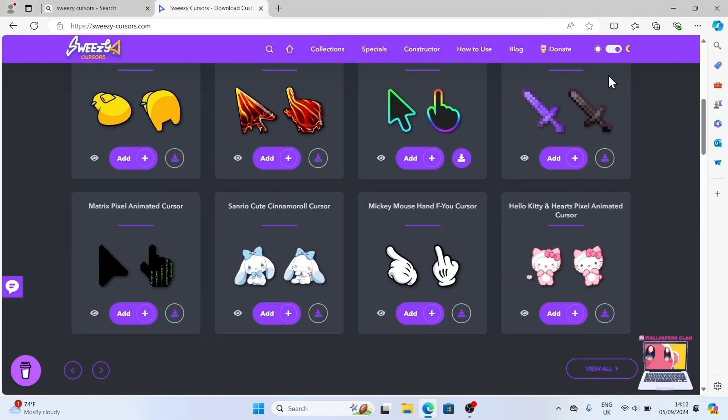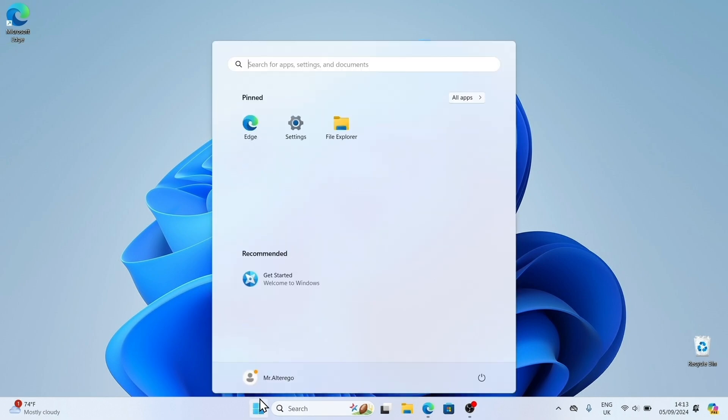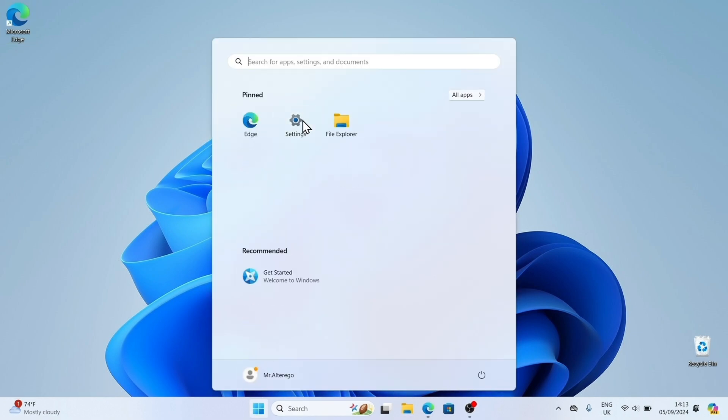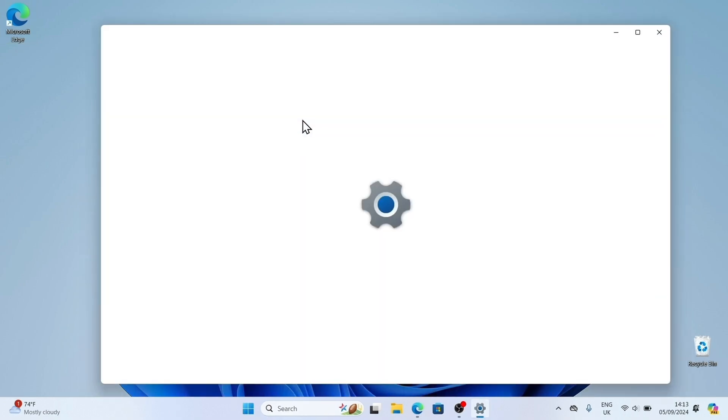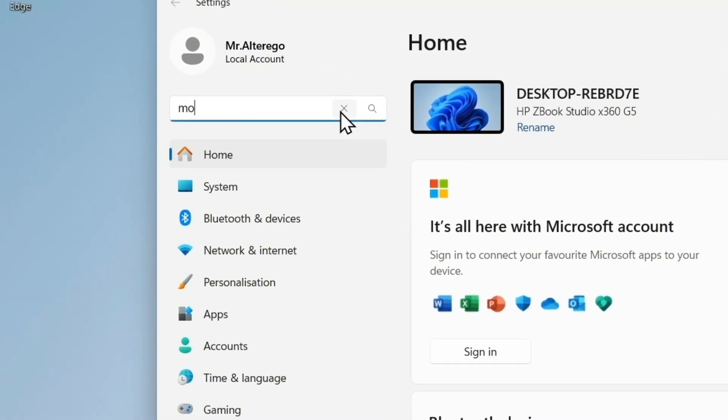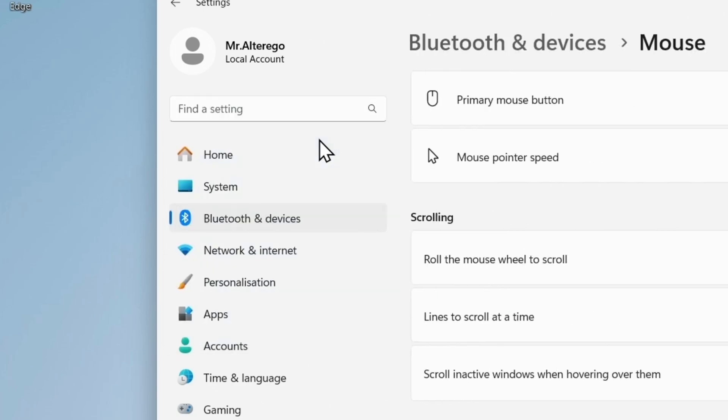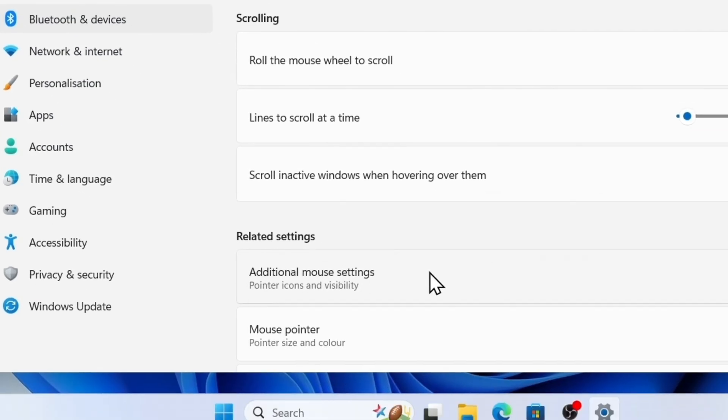Let's customize the cursor. On the taskbar, click the Start button and select Settings. In the sidebar, search for mouse settings and click on additional mouse settings.